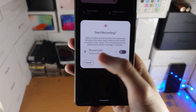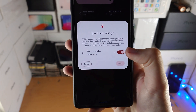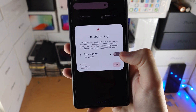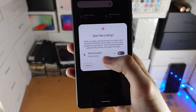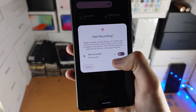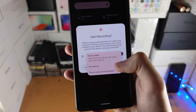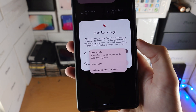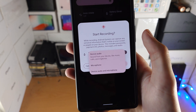So you have record audio — use this toggle to turn it on or off. And if we tap on this little arrow, you will see device audio, microphone, and device audio plus microphone.